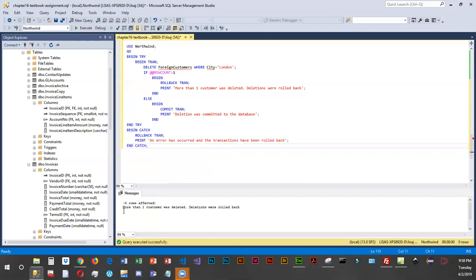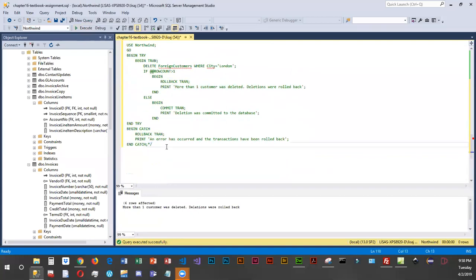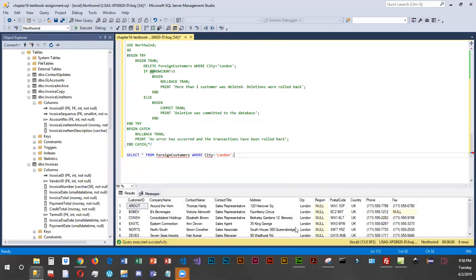Let's run this. We're getting the message that more than one customer was deleted and deletions were rolled back. If we want to see how many London customers there actually are, we move the closing comment down and run a SELECT — yeah, there are quite a few more than one.